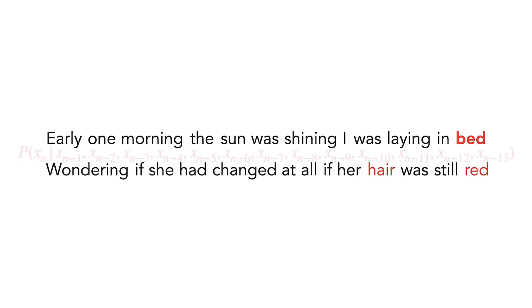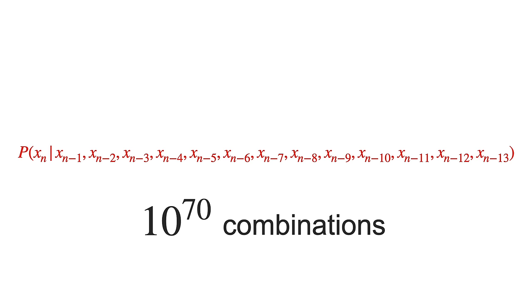So we need to model functions like this, or even longer, to accurately represent language. And these functions are exceedingly complex. There's no way we can model this exactly. But we can try to approximate it.